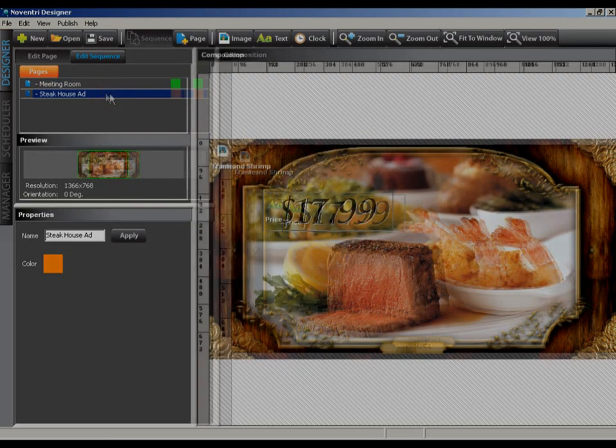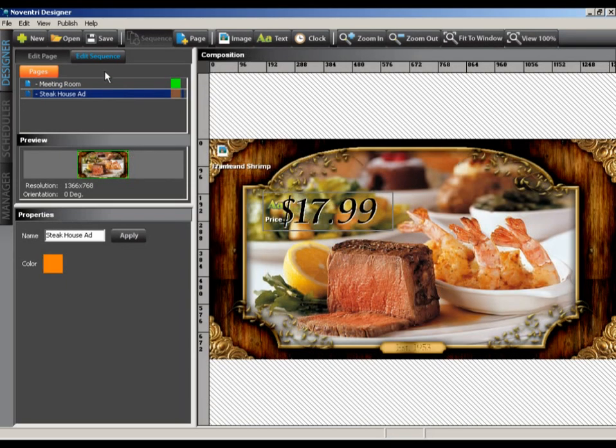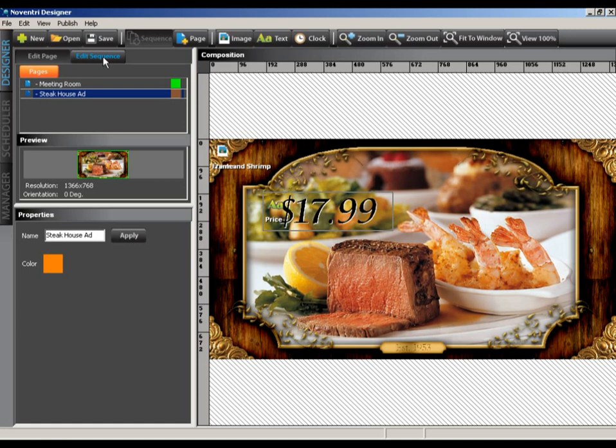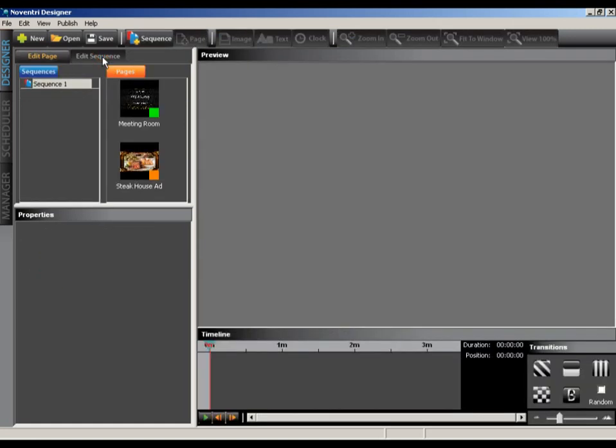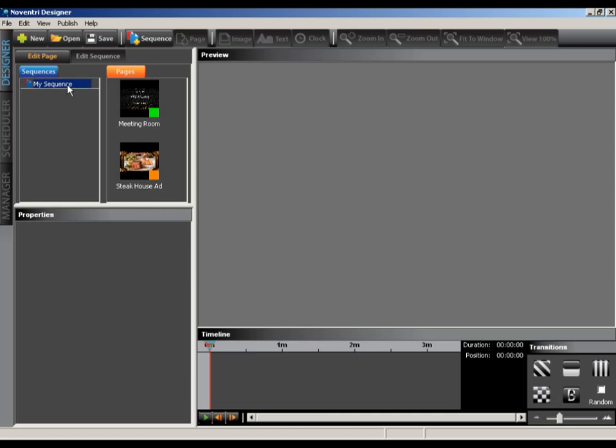Now we're going to put these pages together in a sequence. If you don't have a sequence available in the sequence panel, select the add sequence button on the toolbar. You can rename the sequence by double clicking on the sequence name. To add pages to a sequence, simply click the page we'd like to add in the pages panel. This will add a colored block to the selected sequence in the timeline to represent your page. I'll add both of our pages to the sequence now.